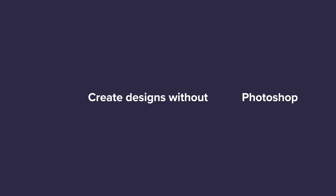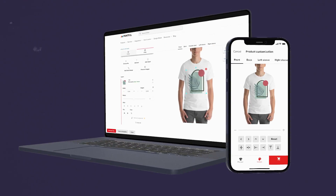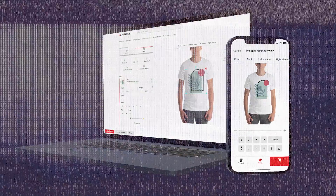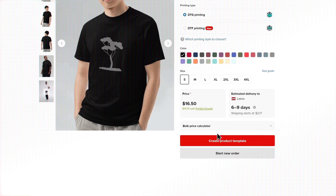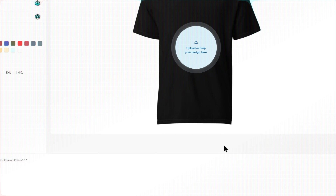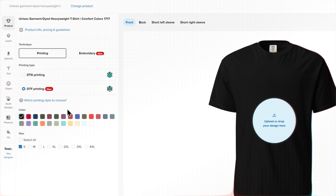If you're not a Photoshop expert, that's alright. It's your time to shine and unleash your creativity because Printful's Design Maker is free and easy to use. To create your product, select any item from Printful's product catalog and click Create Product Template. Now you can choose the fulfillment technique, colors, and sizes you want.